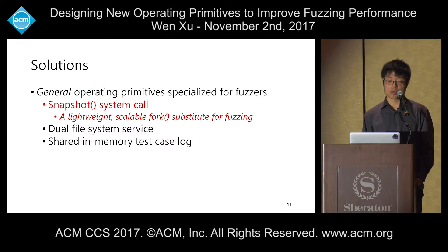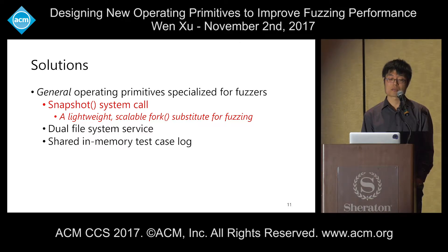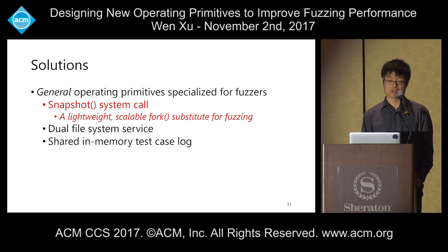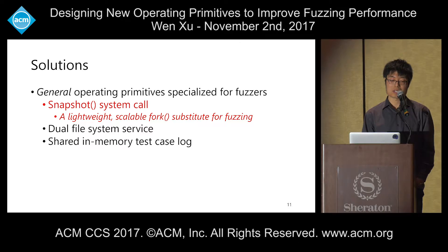That's why we propose several solutions from the system level to solve these performance bottlenecks. These operating primitives are general for any application fuzzing. The first is the snapshot system call, which is a lightweight, scalable fork substitute for fuzzing.